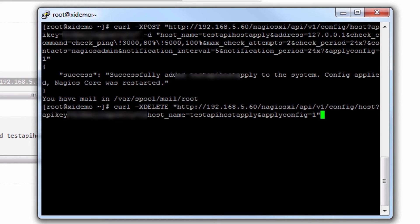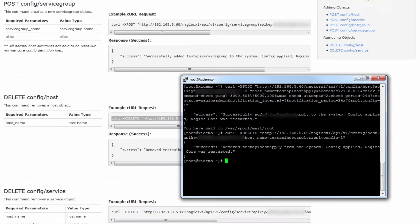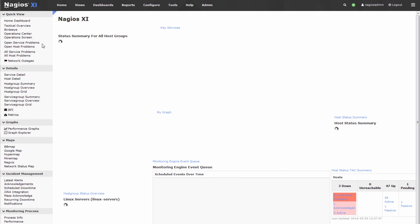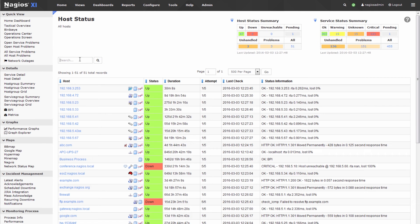You can see that it successfully removed test API host apply, and Nagios was restarted. Go back to host detail and search for test once more.